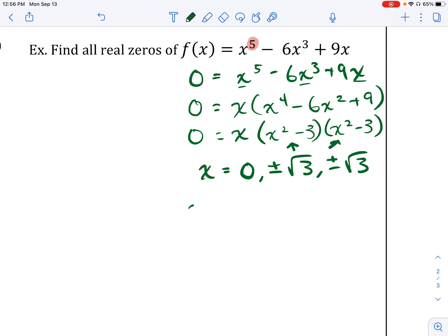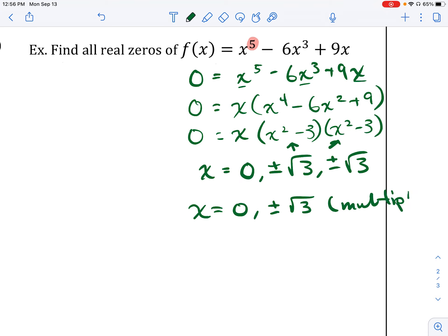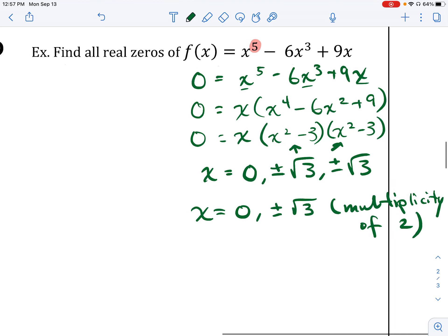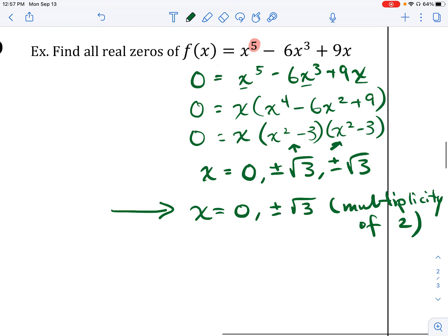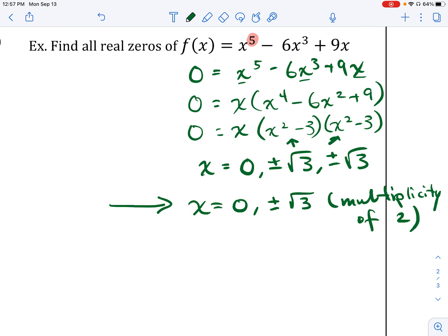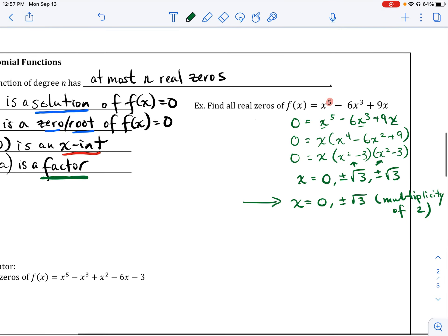Another way to express this: x = 0, and x = ±√3 each with a multiplicity of 2. Multiplicity just means that zero appears more than once — positive √3 appears twice and negative √3 appears twice. Going forward, this is how we should express zeros of polynomial functions, because multiplicity has implications for how the graph looks, which we'll discuss in the next lesson.